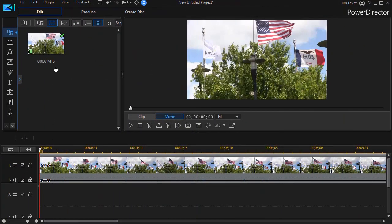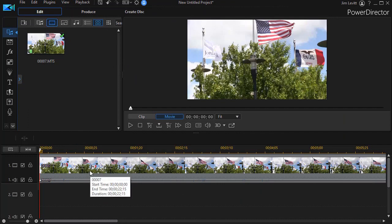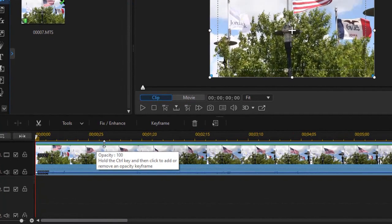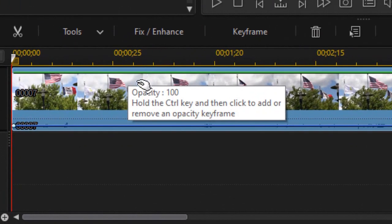I've taken my clip of the flags flying in the breeze and placed it on track number one. I could start out directly in Color Director, but I'm going to start out in Power Director because that's the most common way to get there.